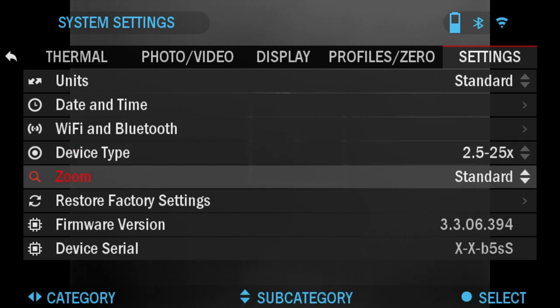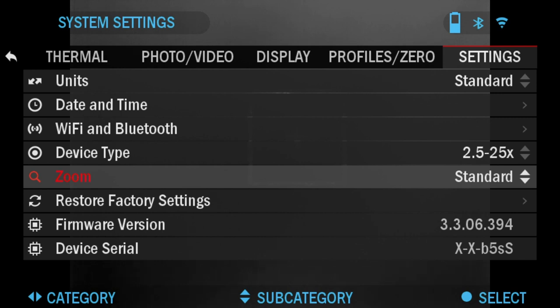Zoom: you can change from standard or extended. Keep in mind that extended is an electronic zoom, so it'll get a little bit more pixelated if you do the extended zoom past 25x, for example, in my scope.